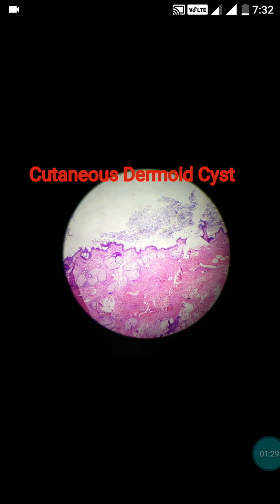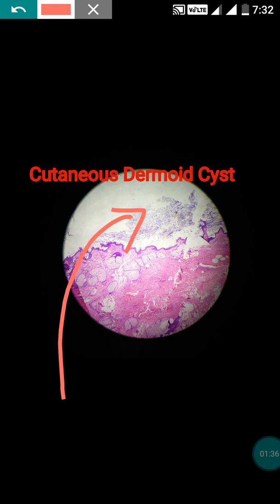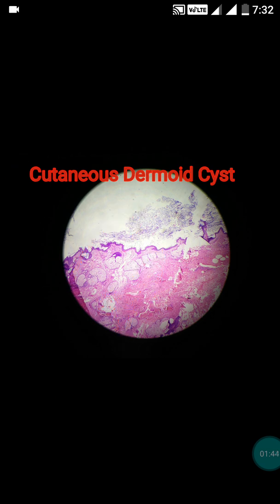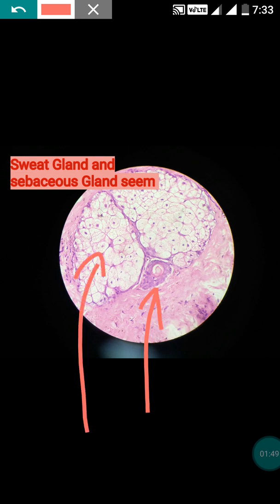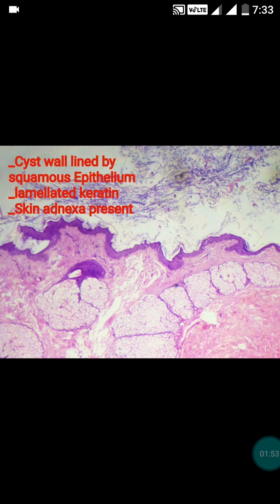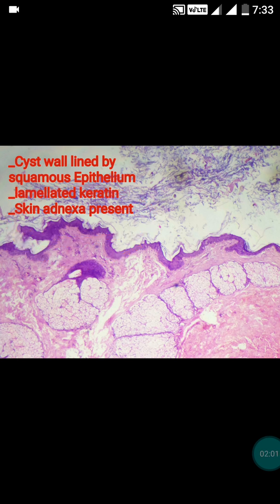For the diagnosis of cutaneous dermoid cyst, remember three points: there should be presence of lamelated keratin, there should be lining epithelium, and there should be presence of skin adnexa — particularly sweat glands and sebaceous glands. If the similar morphology is seen but skin adnexa is absent, then the diagnosis will be epidermoid cyst.